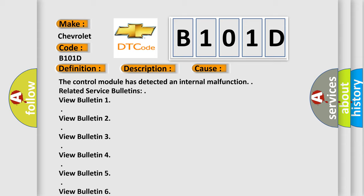This diagnostic error occurs most often in the following case: the control module has detected an internal malfunction. Related service bulletins are available, including Bulletins 8 through 30, which can be viewed for further reference.